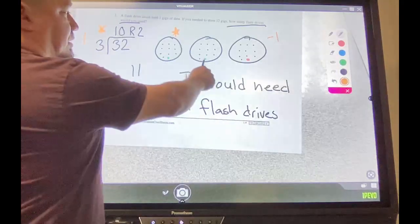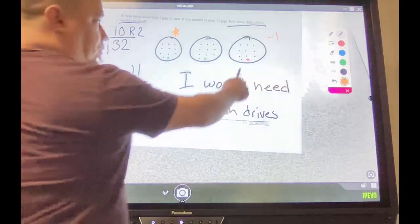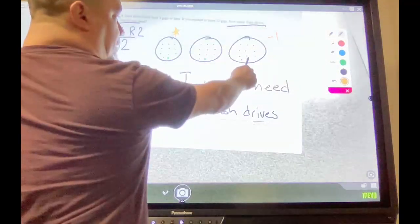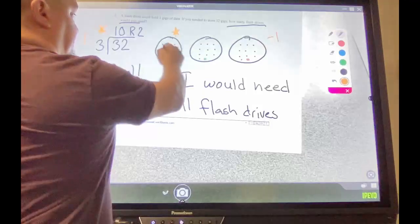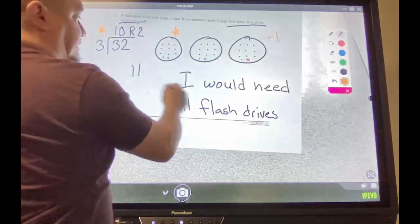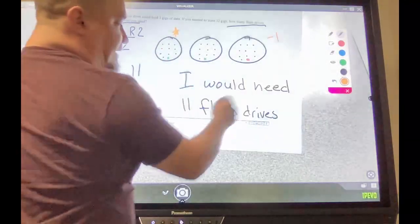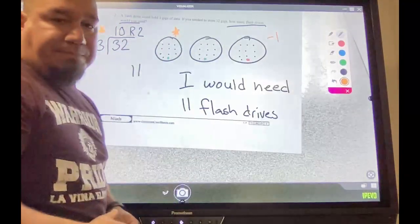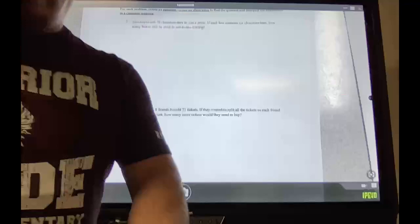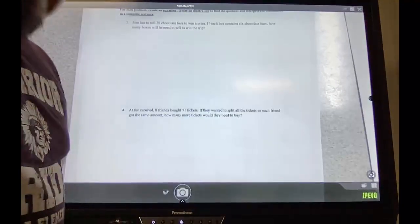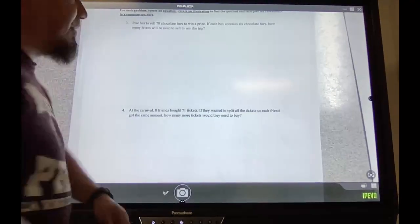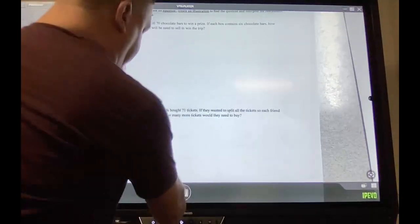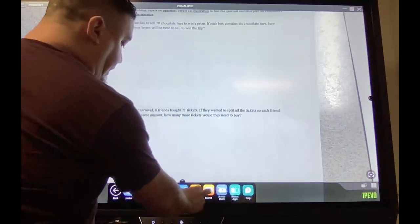On the previous problem, if you rewind, you'll notice the answer had a remainder — so you leave that original problem alone and then answer your question. That's a whole other step that interprets the remainder. You know you have two; how many more to fill it? One more. Now you have 11 — so I would need 11 flash drives.